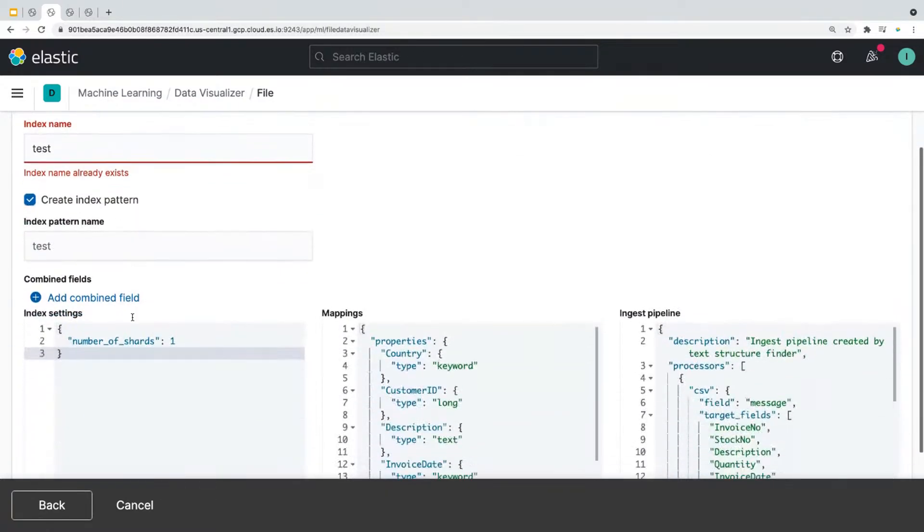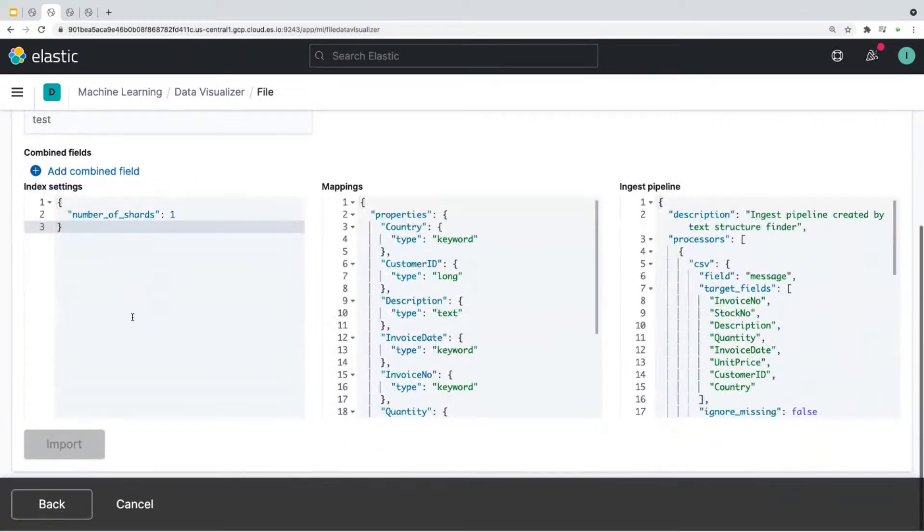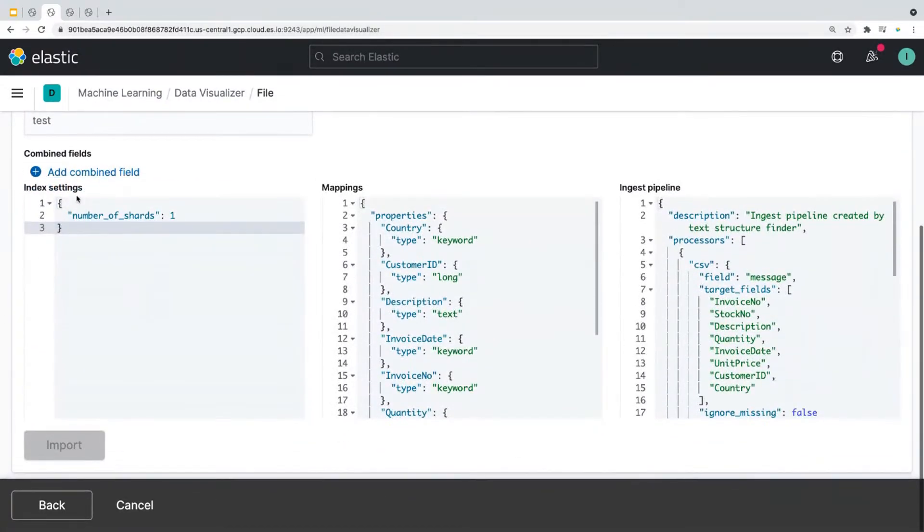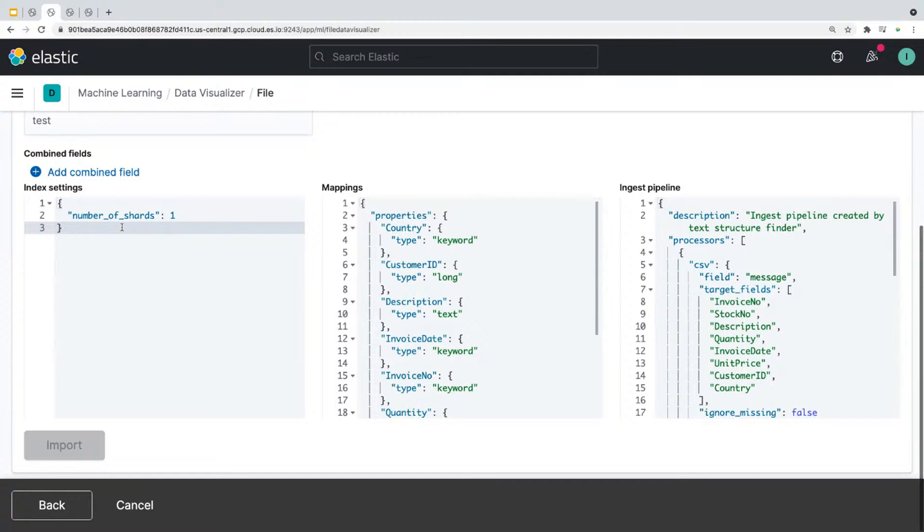So let's talk about the index setting. These could be configuring the number of shards, replicas, and different analyzers. And these are configured for you by default, but you do have an option of customizing it here. But for initial data exploration, it's really not necessary to configure this.